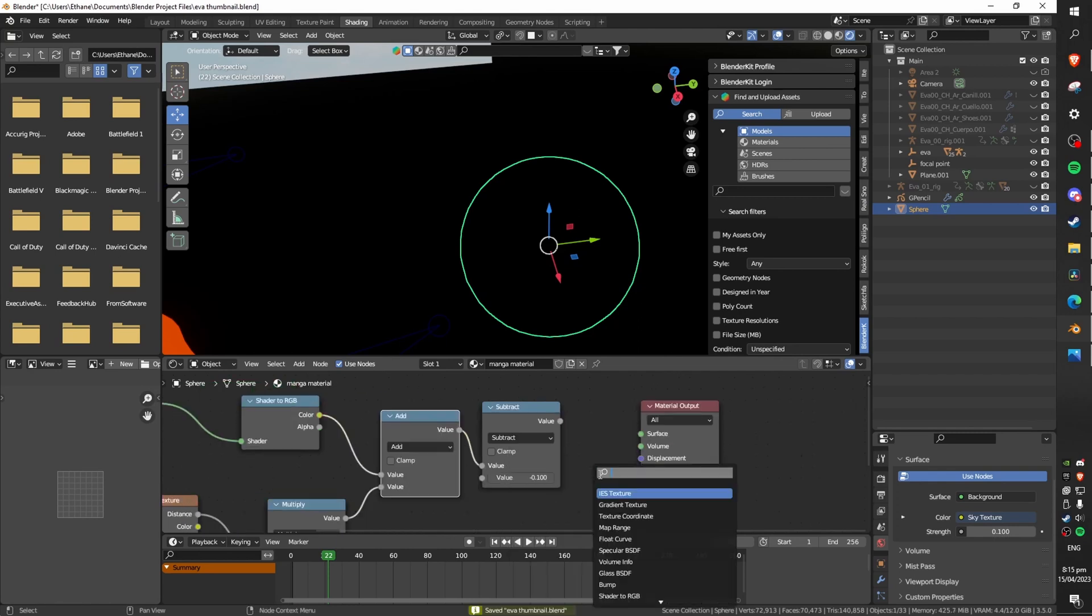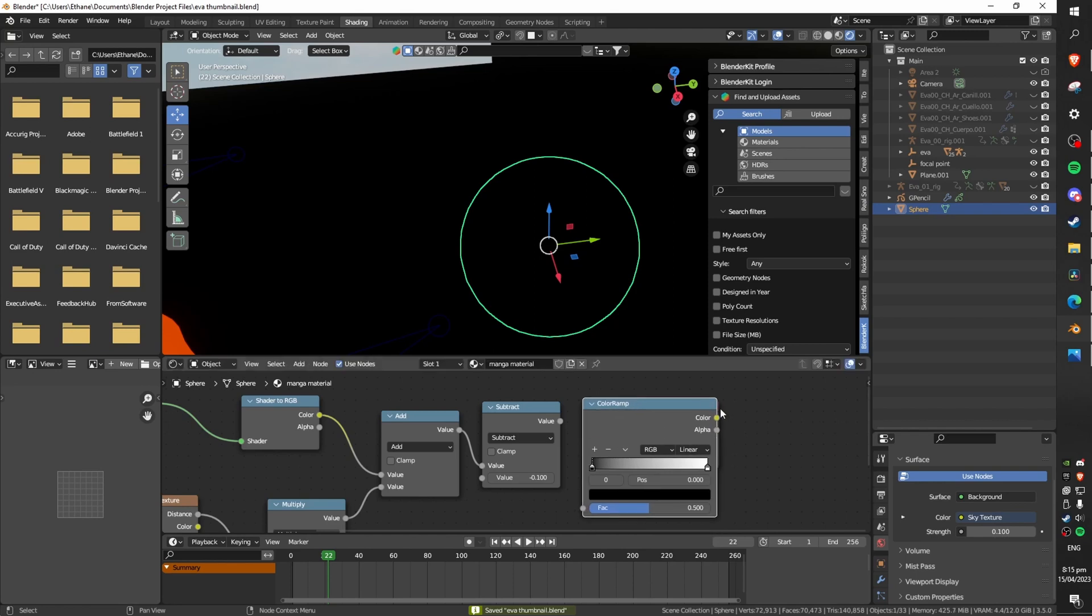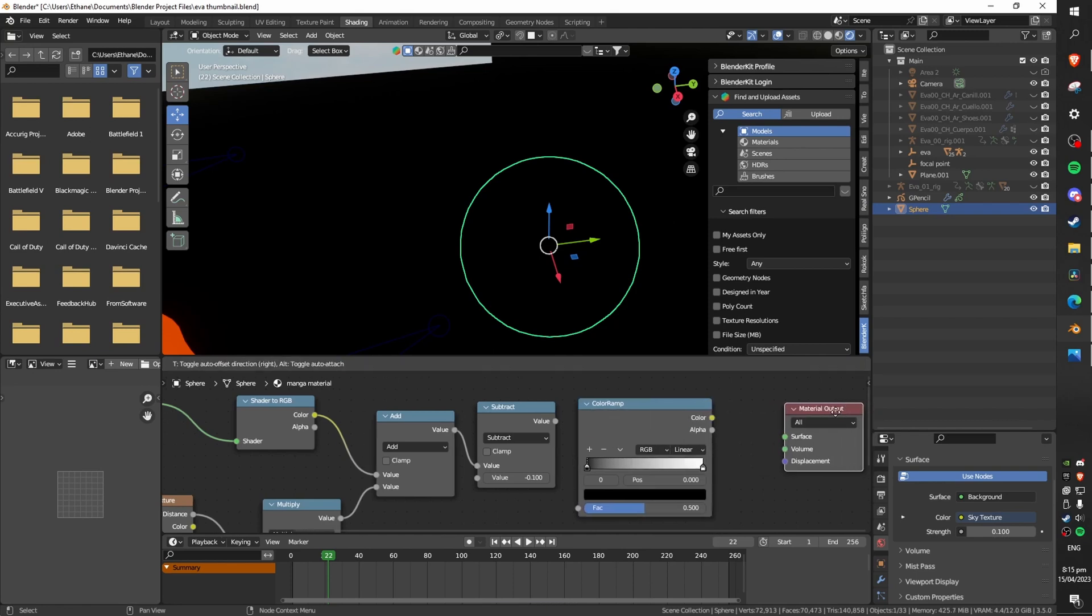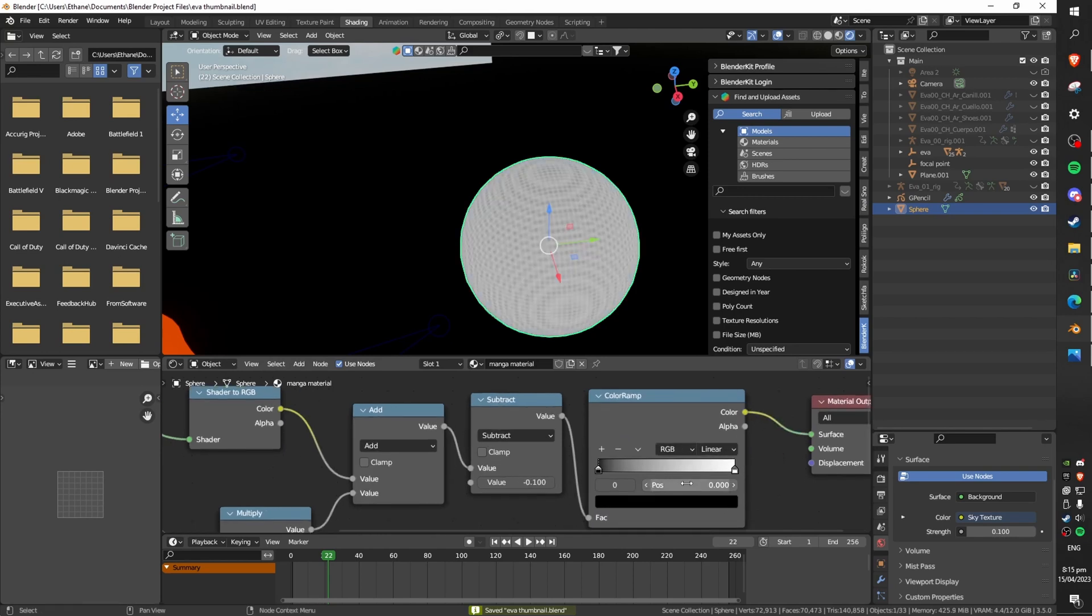Finally to allow us to manipulate colors add in a color ramp. Plug the subtract node into the color ramp and then the color ramp finally into the surface of the material output and that is the main bulk of the work done.